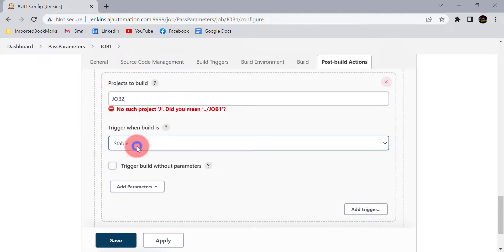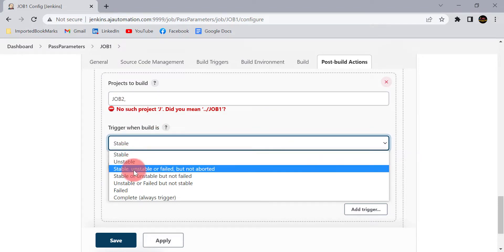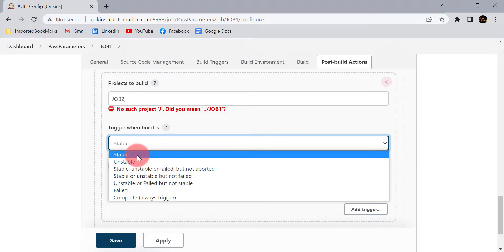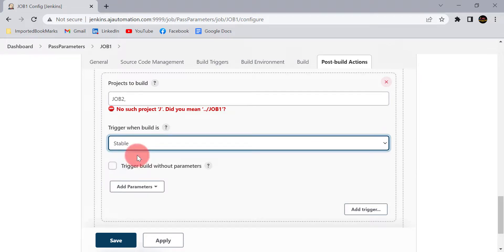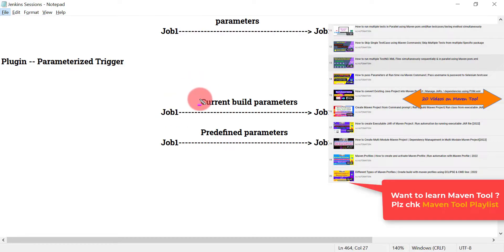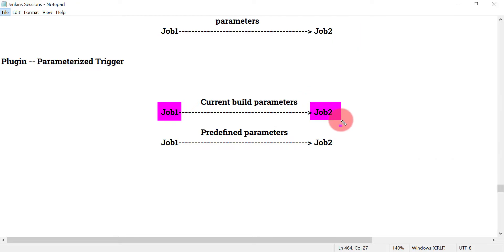Select 'Trigger when build is stable' — that means when job 1 build is stable, then only trigger job 2. You can select any one of these options as per your requirement. From the dropdown, we have different parameter types. We will see how we can send the current build parameters: whatever parameters I have defined in job 1, those values will be sent to job 2.